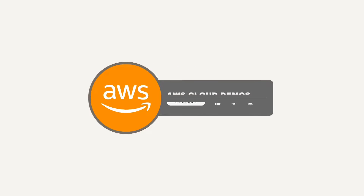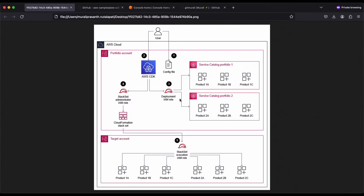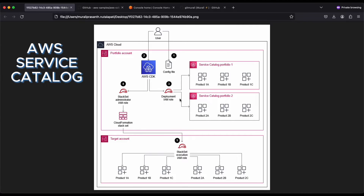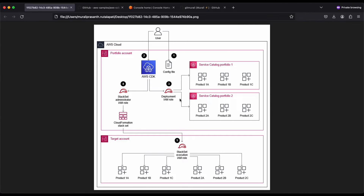Hey guys, welcome back to the AWS Cloud Demos. My name is Murli, and in today's demo we will be discussing AWS Service Catalog. We will discuss how to automate the AWS Service Catalog portfolio and product deployment by using AWS CDK. As you can see in this image, you have the Service Catalog with these products, and you need to have the IAM role for this particular deployment.